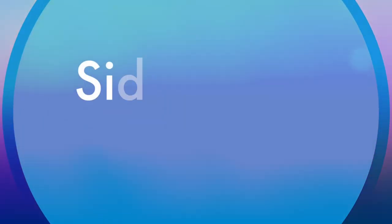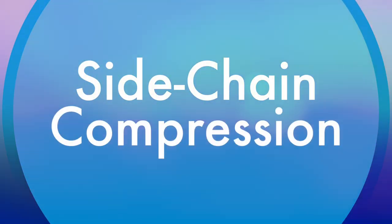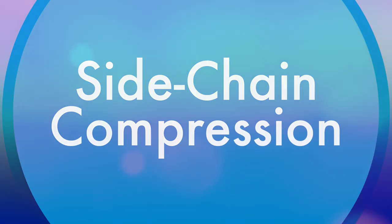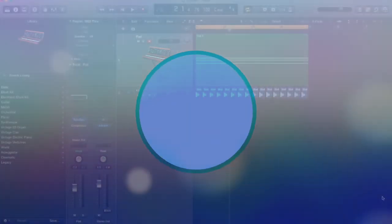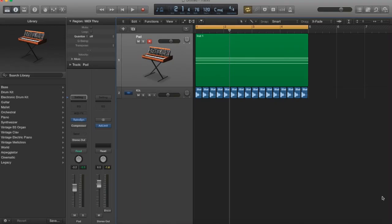All right everyone, welcome back to another video. As promised, this video is going to be on sidechain compression. If you're just getting familiar with compression, how it works in production, sound design, if you're working on mixing and starting to put together tracks in a DAW like Logic, Pro Tools, or Cubase, then this video is for you.